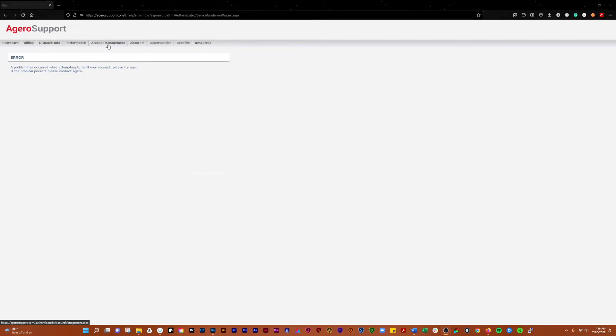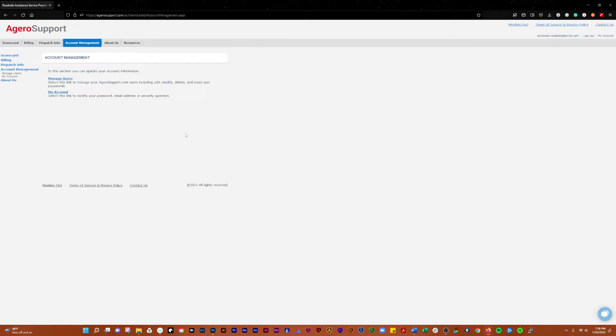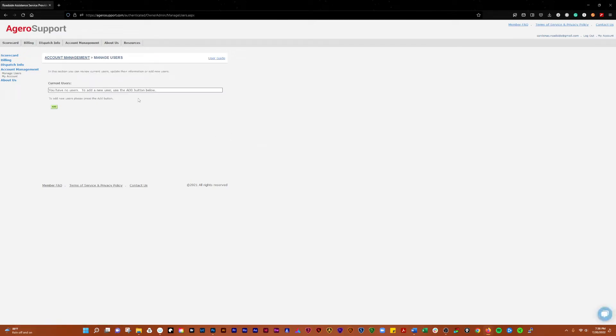We'll include in here as well account management. So here you can manage users. You have no users, so click the add button if you want to add a user.